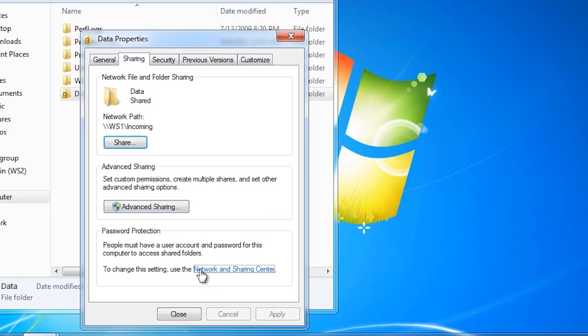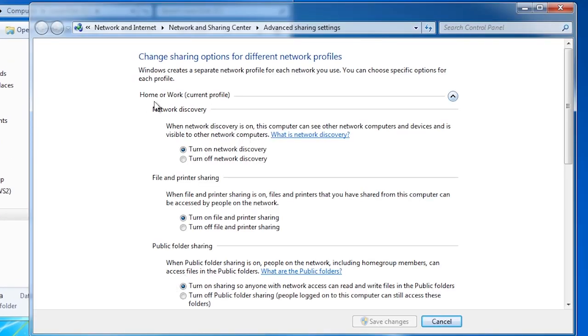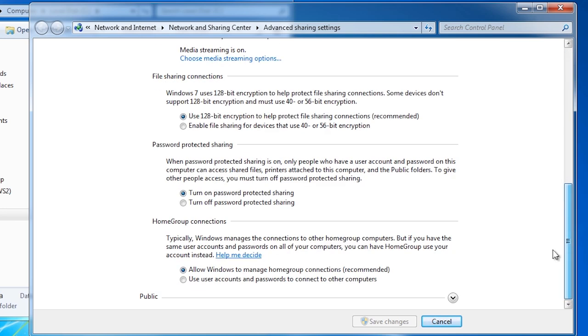At the top you will notice that the settings shown apply to the home or work location. If I scroll down to the bottom you can also configure the same settings for the public location. It is not uncommon to have sharing enabled for the home network and disabled for the public location.